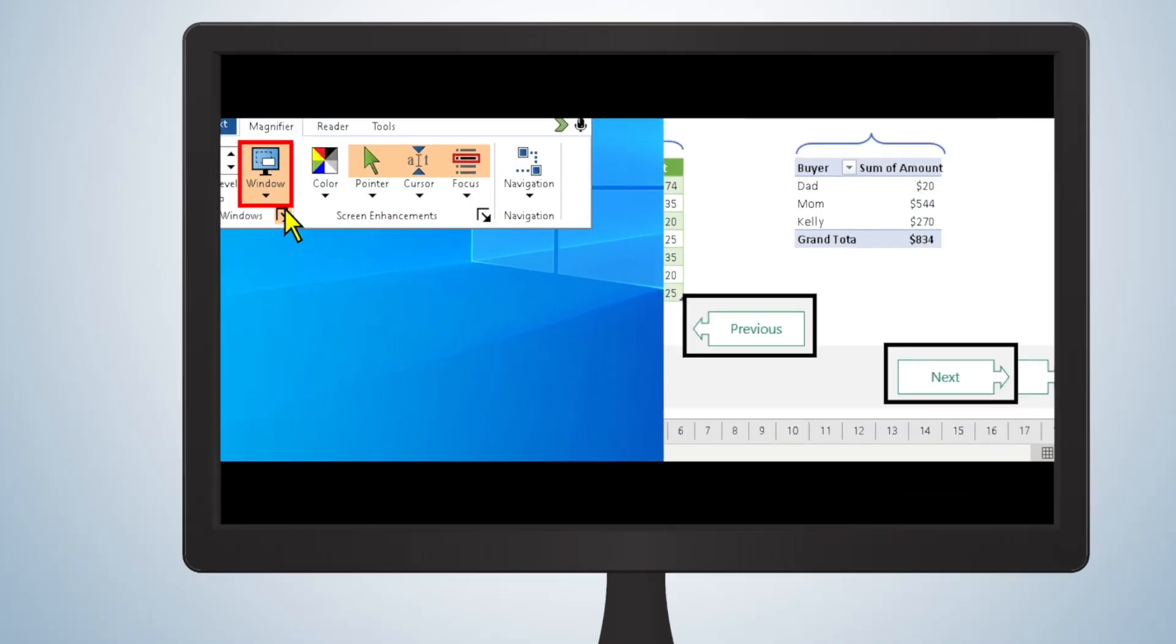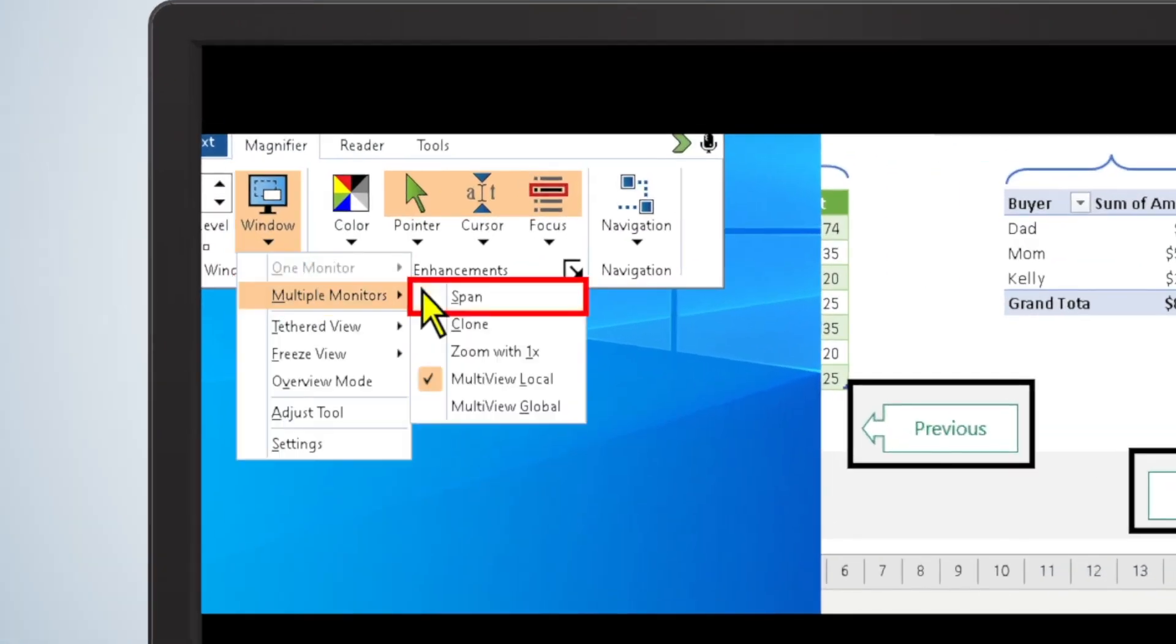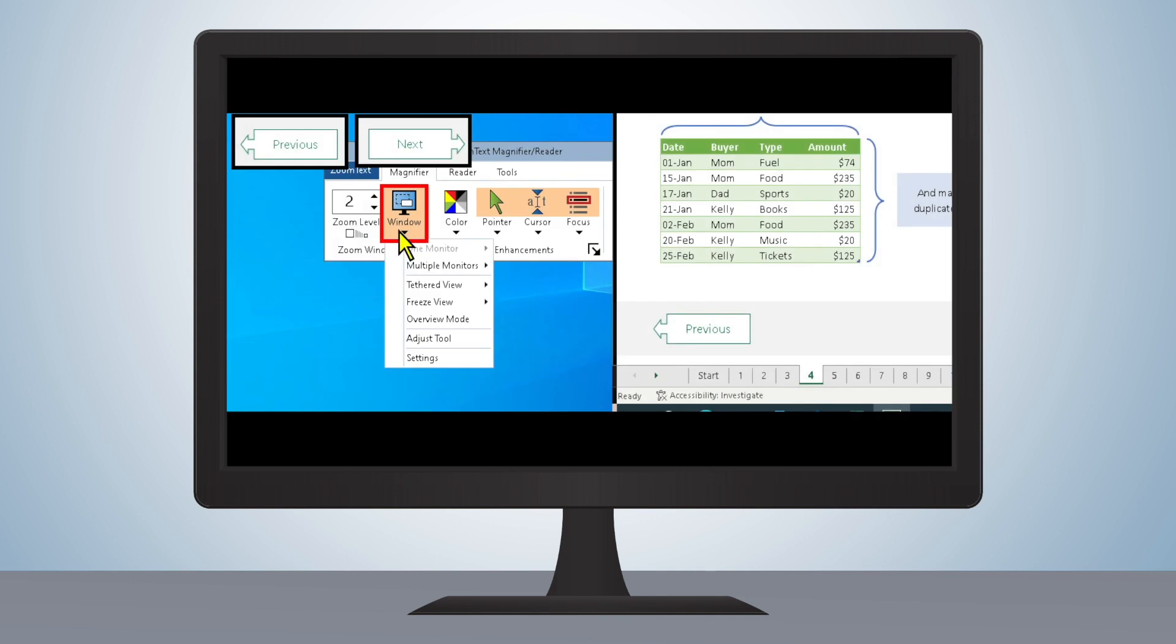FreezeView in ZoomText and Fusion 2023 can also be used on multiple monitor setups, taking full advantage of users' screen real estate and functionality.